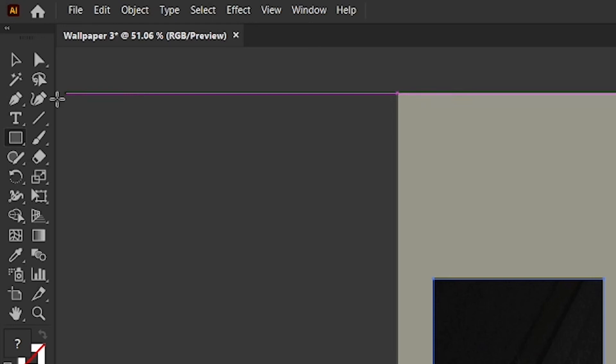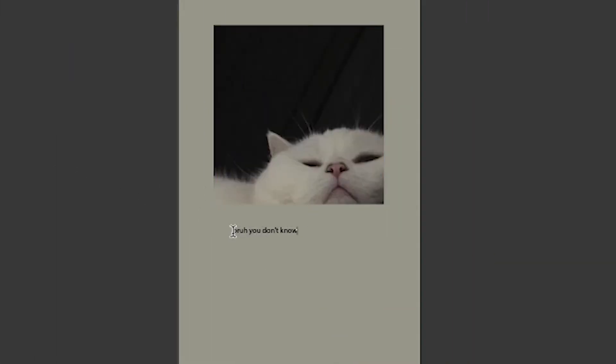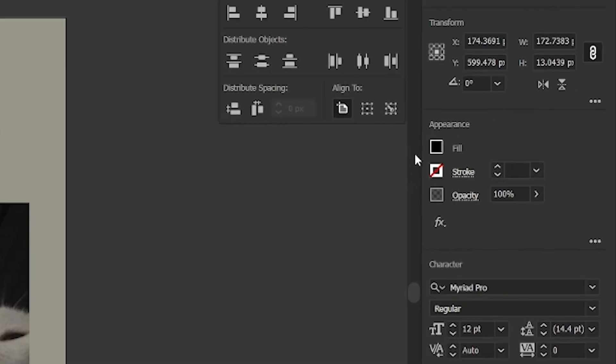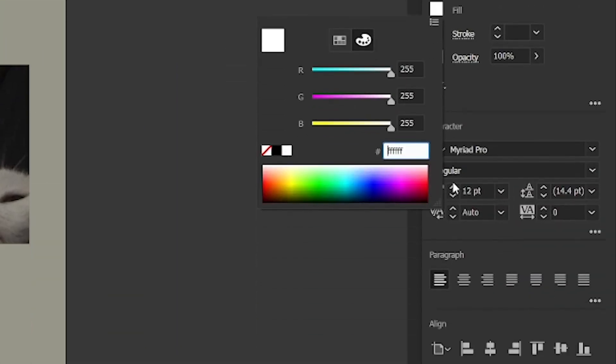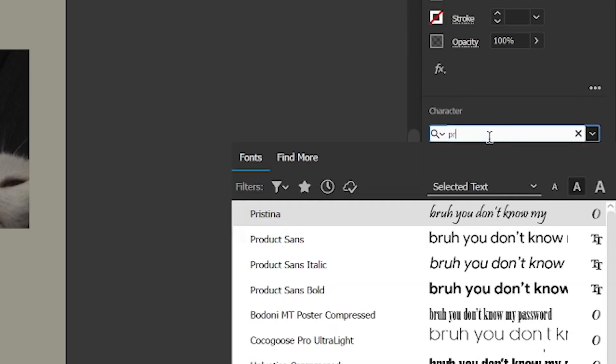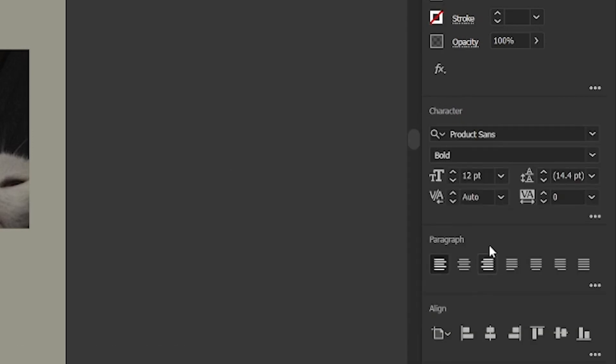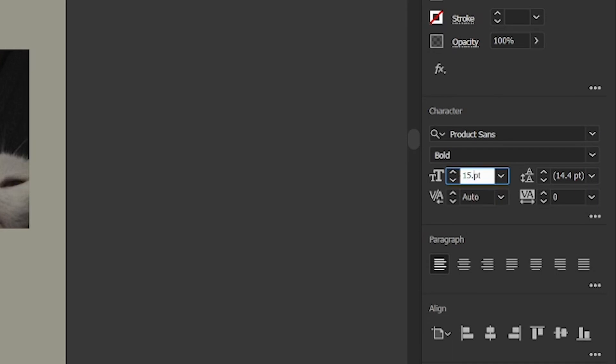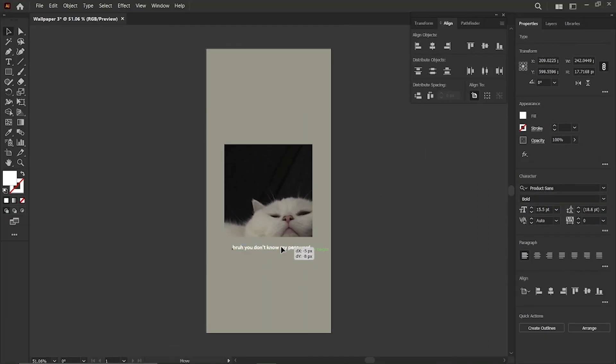Then, select the type tool from the toolbar and type the text, bro you don't know my password. Then select the text, go to fill, and change its color to white. Change its font to product sans bold, font link in description. Then change its font size to 15.5 points, finally align the text.